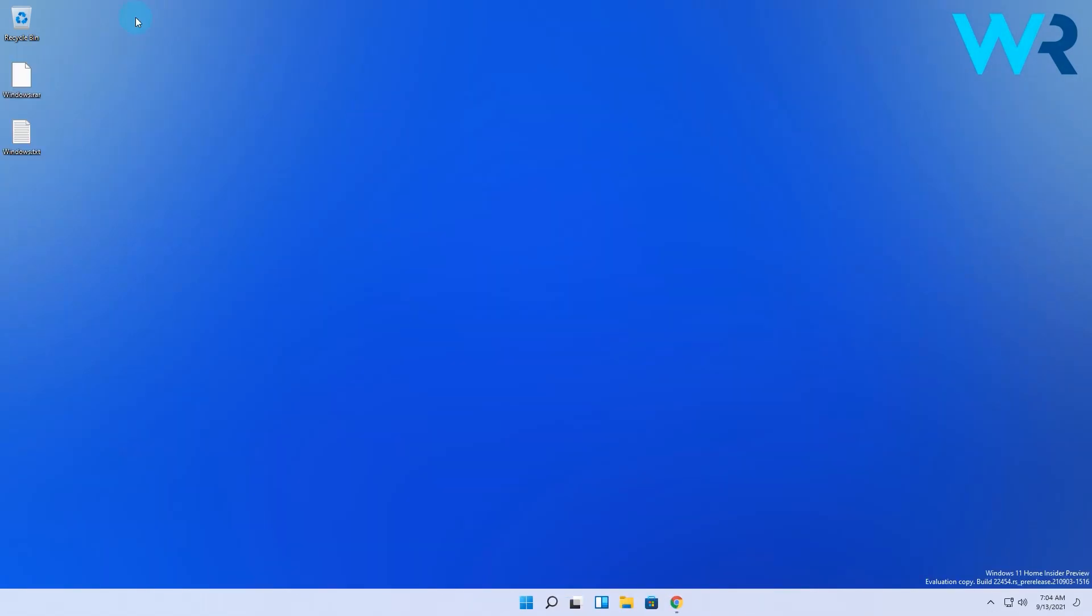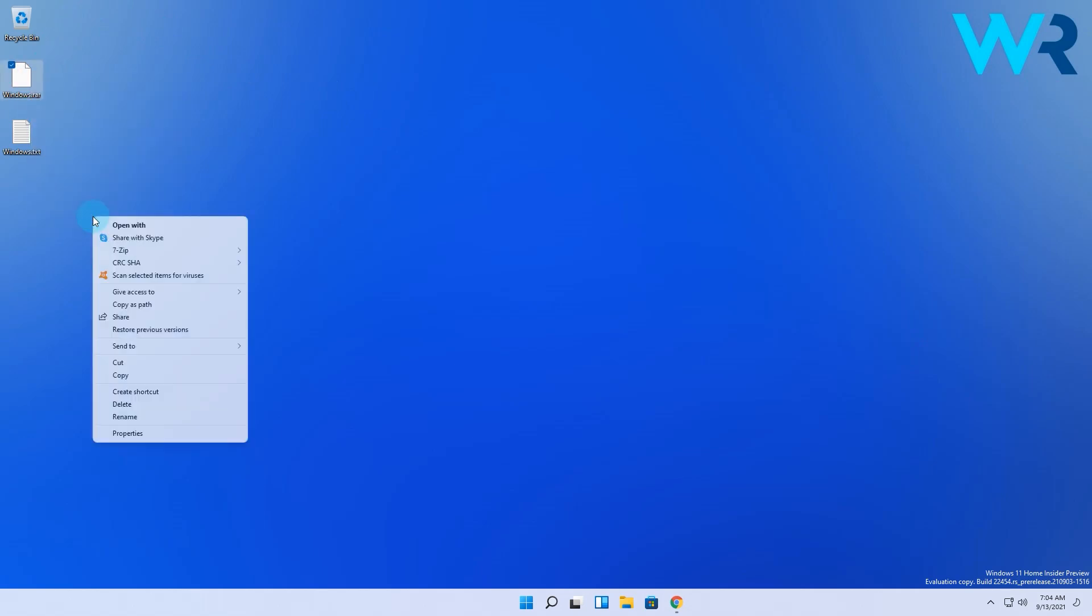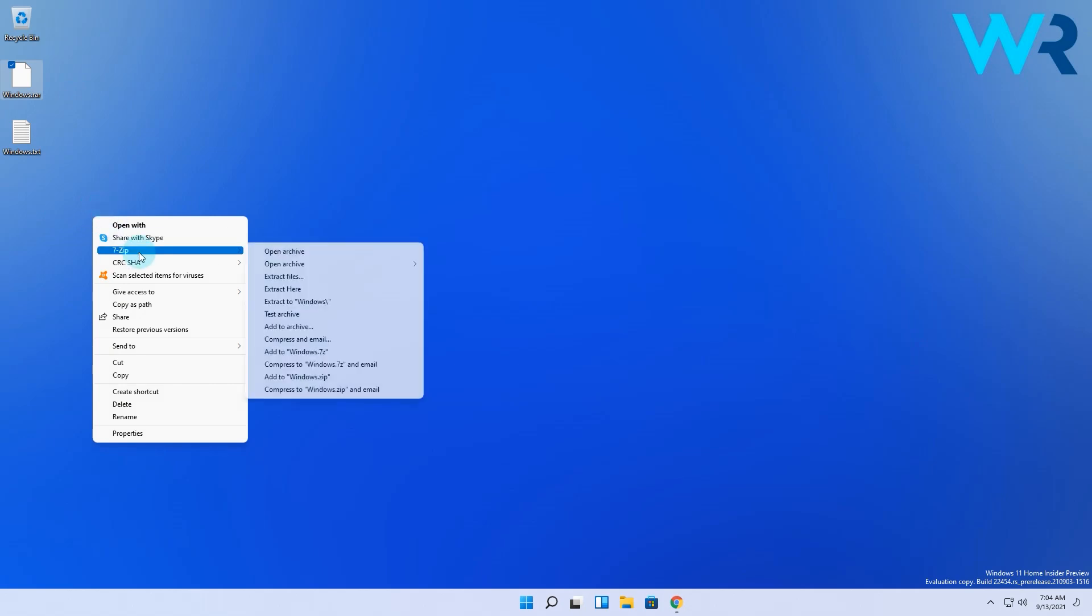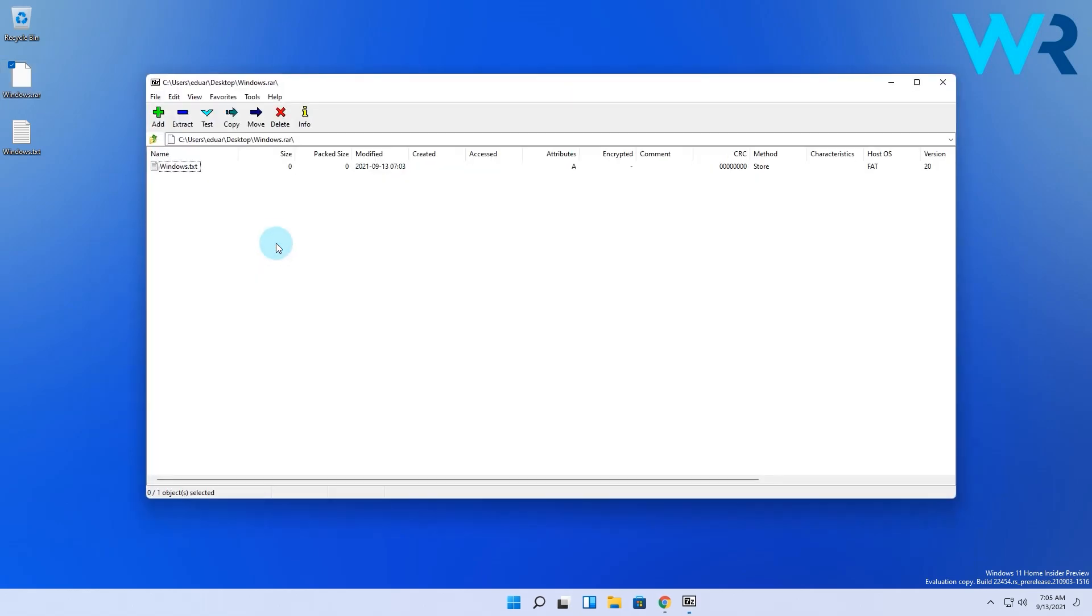Alternatively, you can right-click the RAR file, then choose Show more options from the context menu. Here you will find the 7-Zip section with multiple options. Select Open Archive if you first want to see what the archive contains.